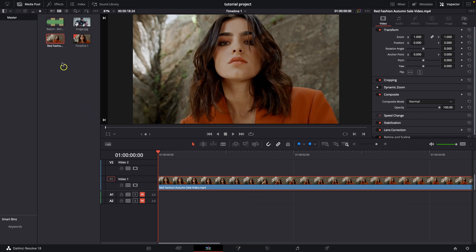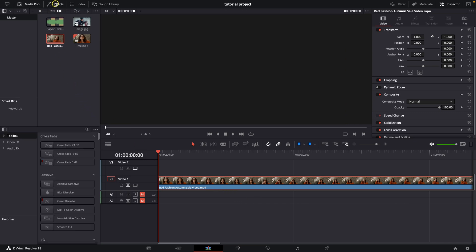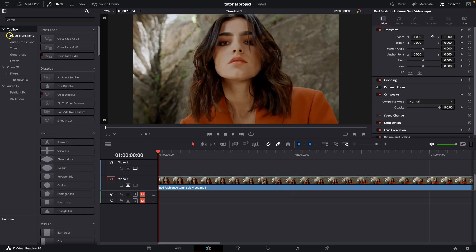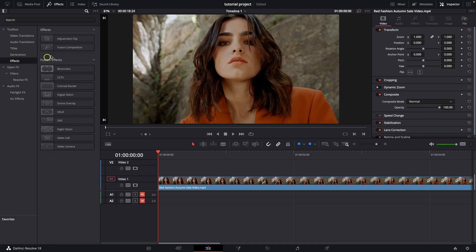It's very simple guys, go over here to FX and then if you see this media pool just close it. So just open up this toolbox and go over to FX as you can see and here you have some effects.